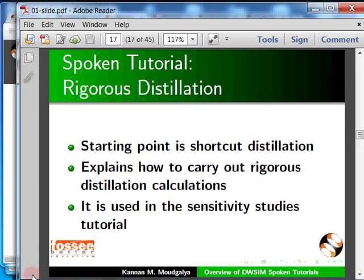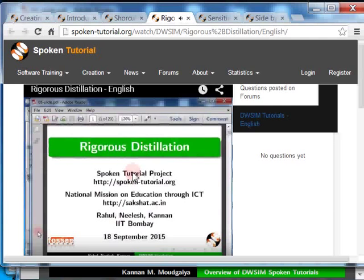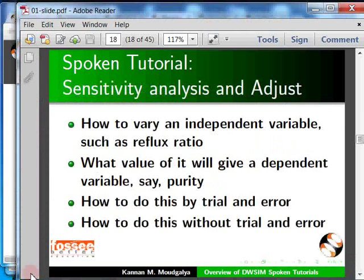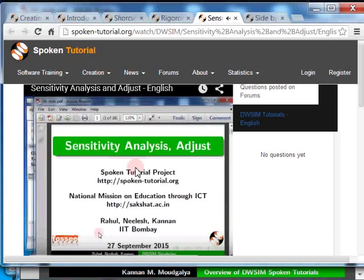The final tutorial I plan to show explains how to do sensitivity analysis — it helps do a sensitivity study of some variables on other variables. The adjust operation does the same thing automatically. Welcome to this spoken tutorial on DWSIM — in this tutorial we will learn how to do sensitivity analysis and adjust. Here is a summary of the tutorials we just saw.